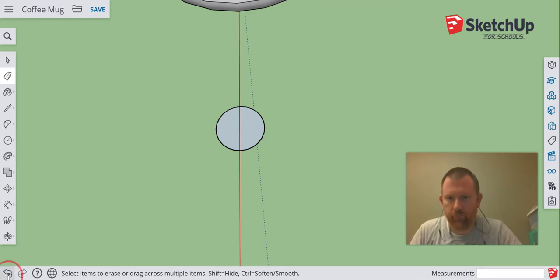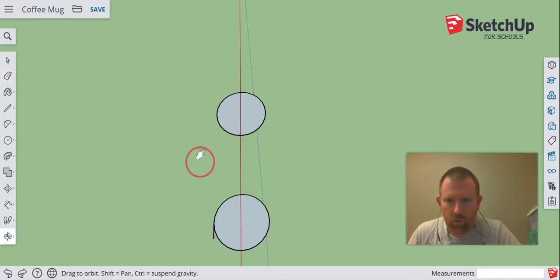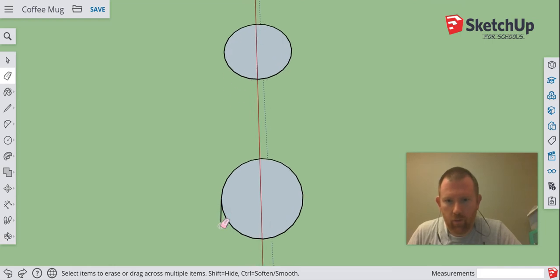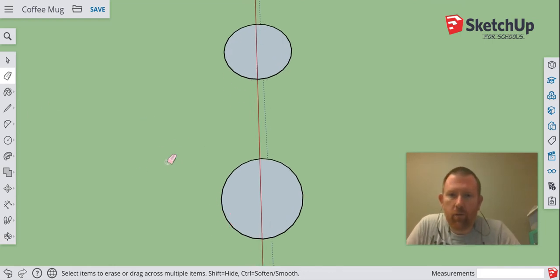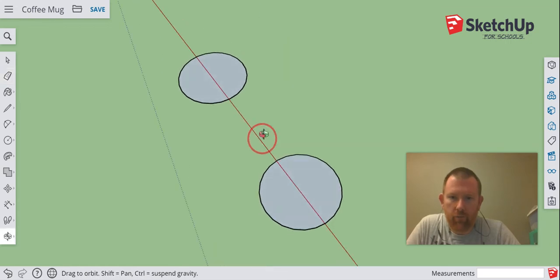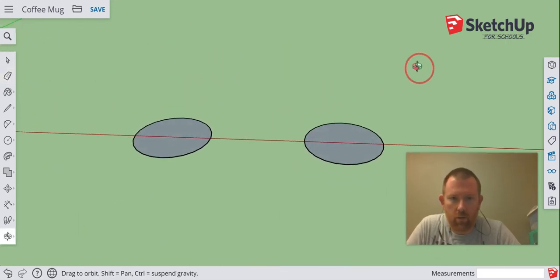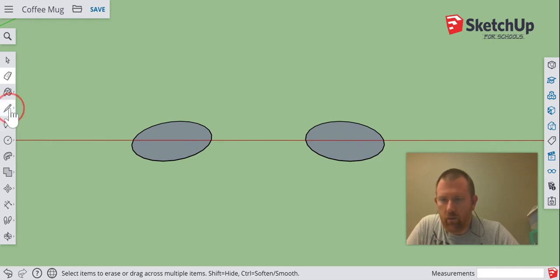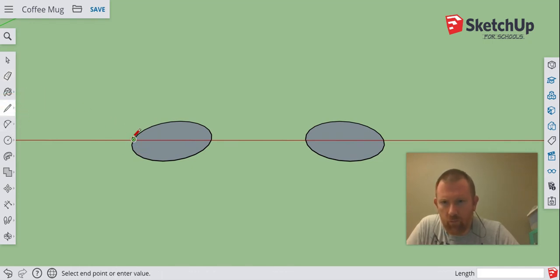Control Z works like a charm. Gotta zoom in there and get that little line. Okay, so first thing after I've created these circles, I'm going to rotate this view and I'm going to create one simple vertical line on the blue axis, just going to go up just a little bit.